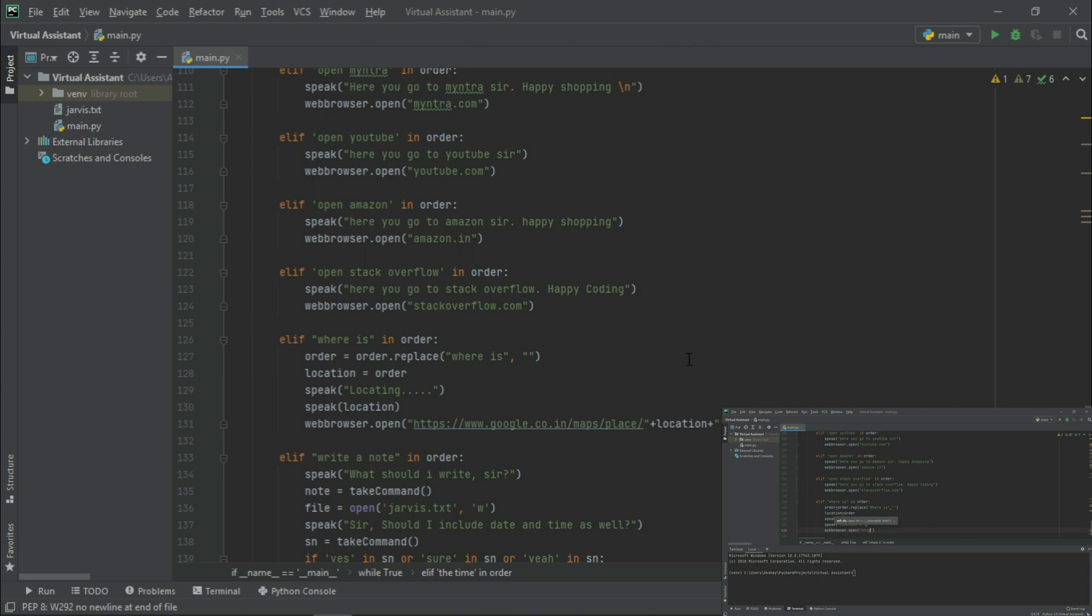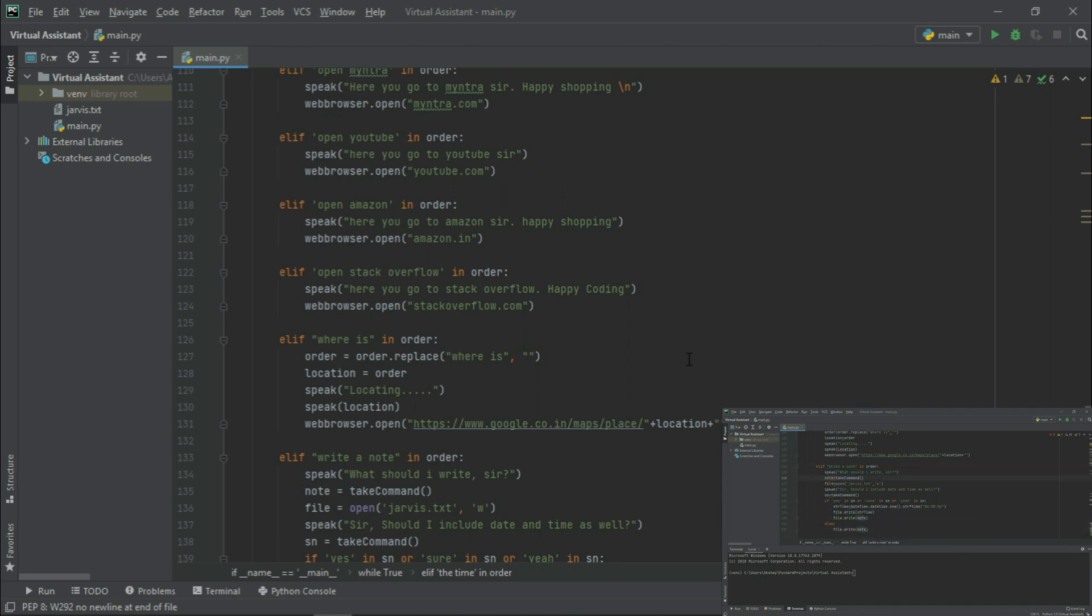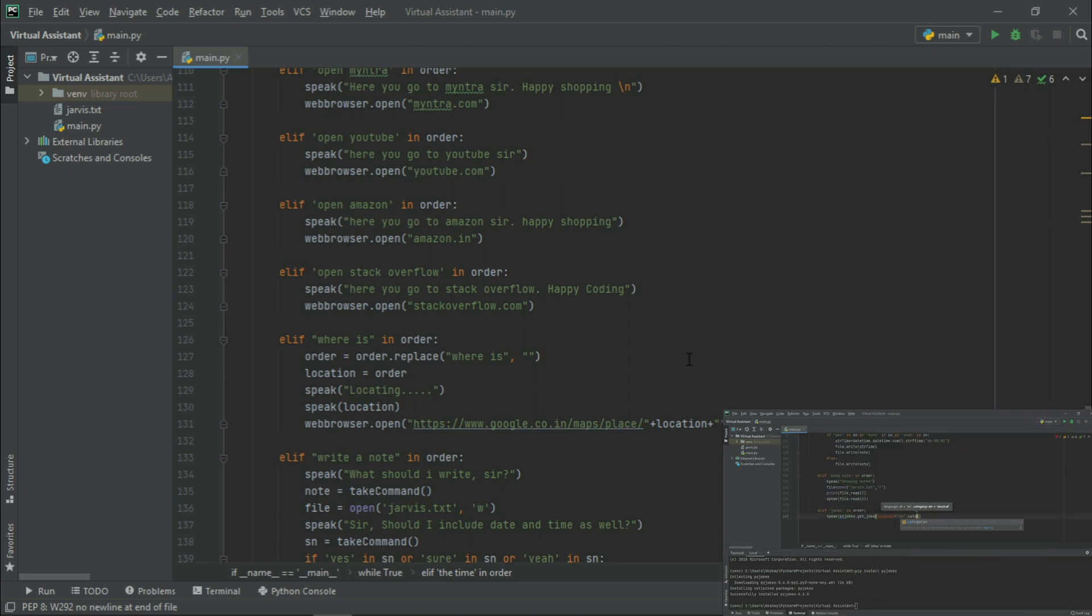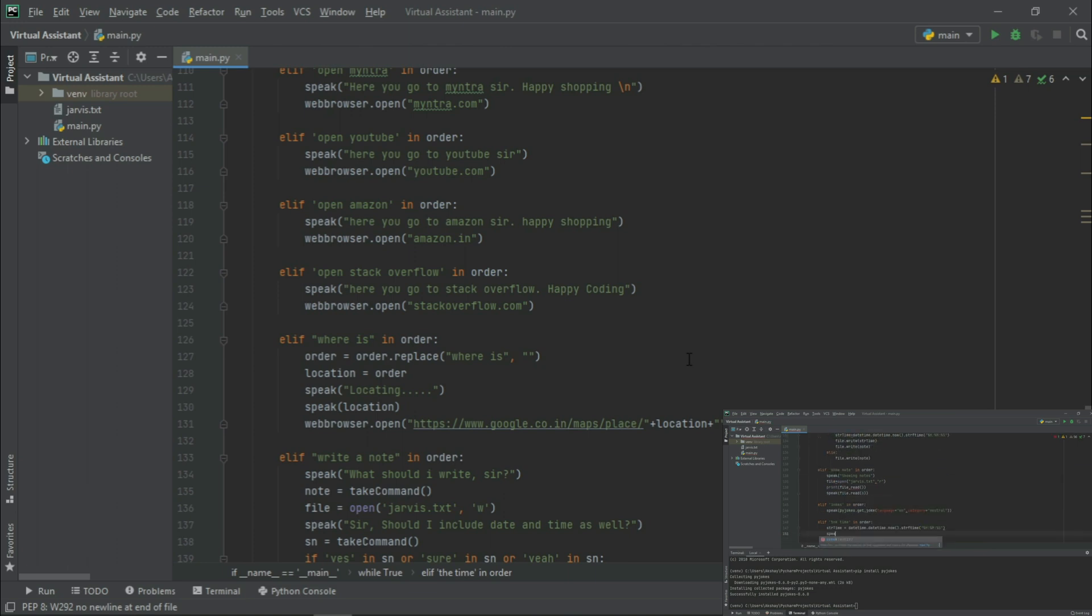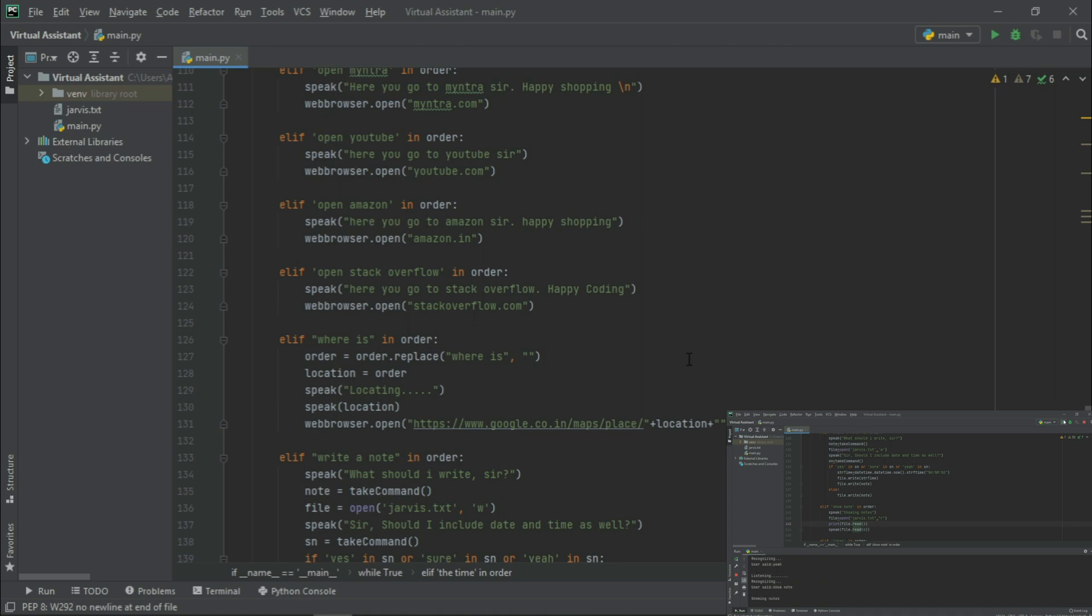And in our third video, we learned to search on Google Maps and then to read and write a note, which can also be used as a to-do list, followed by cracking jokes using the Pyjoke module. And at last, we learned to fetch the current time.